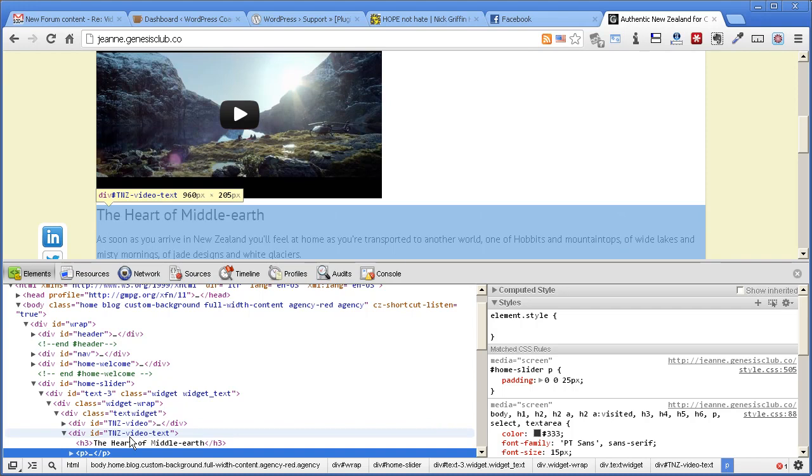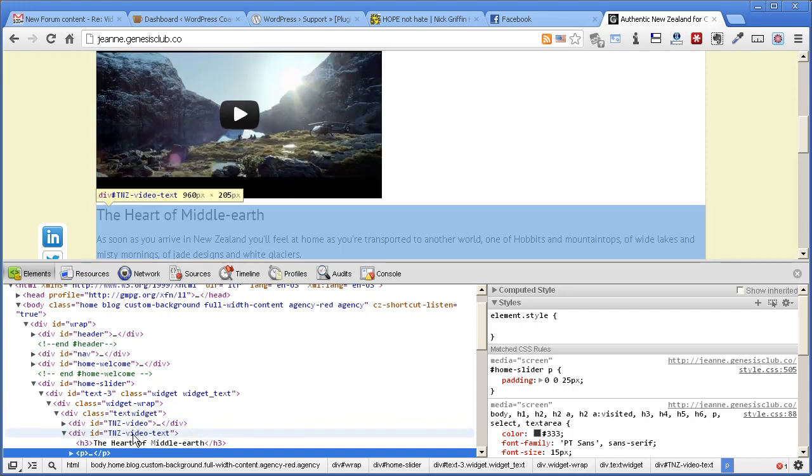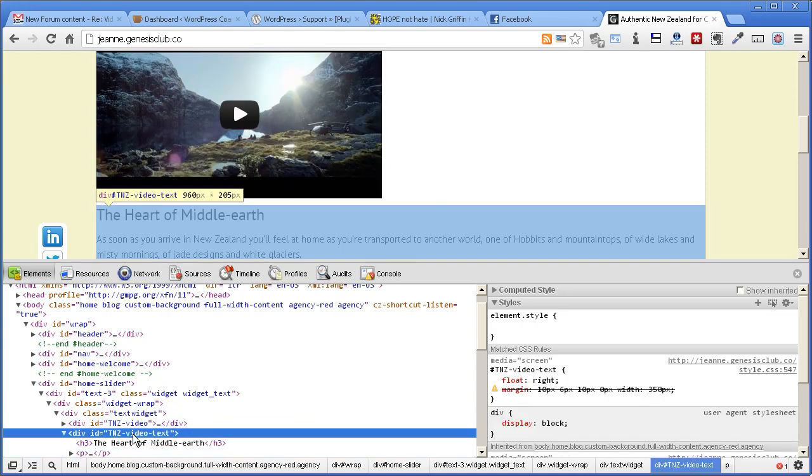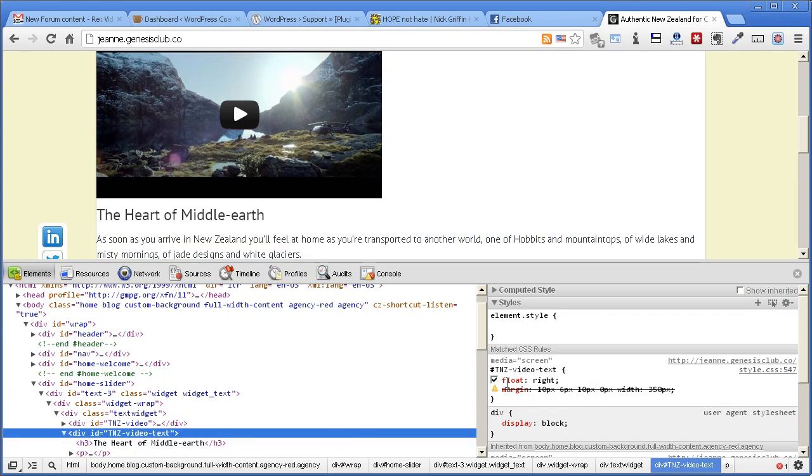I can see the two TNZ IDs here. Here's the first one, or rather here's the text one, and I can't see here any code on the right that says that you've made the width 350.